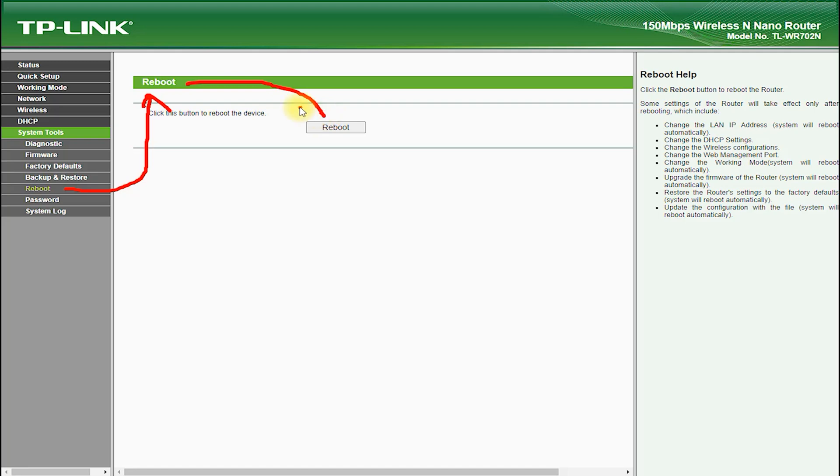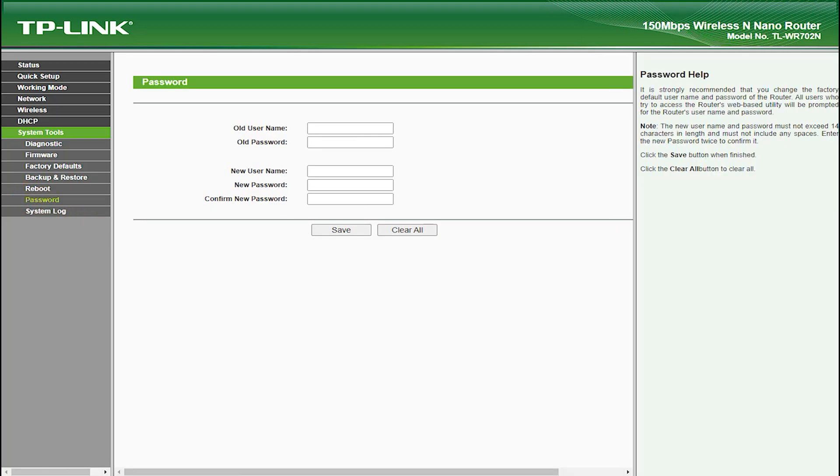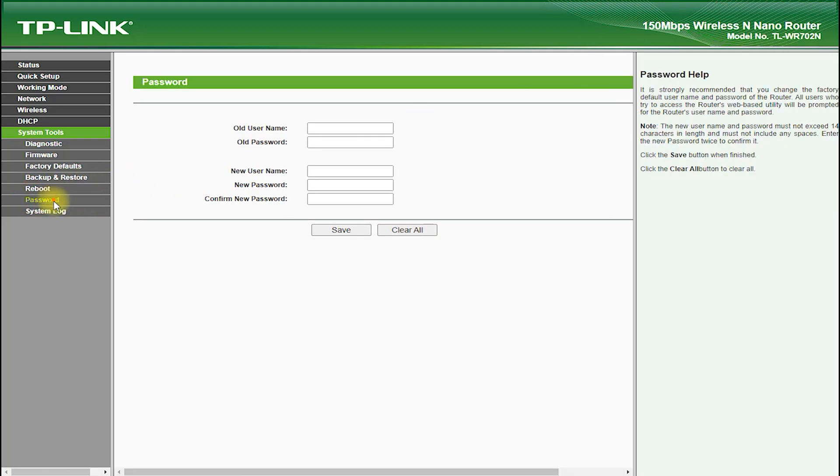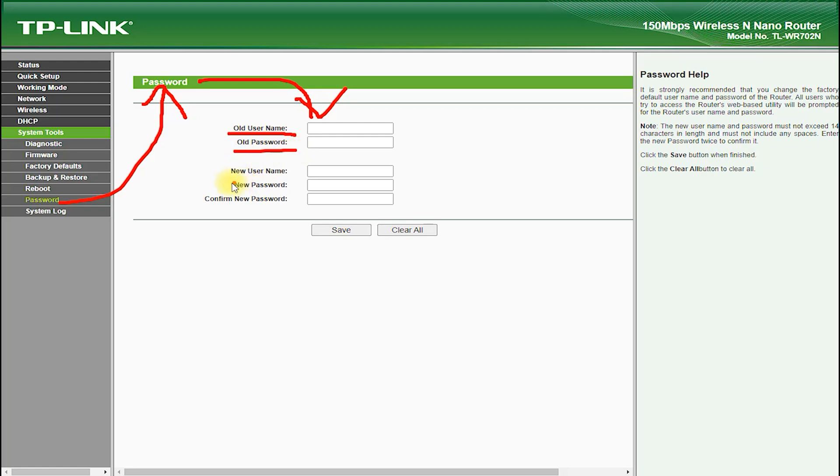This allows you to use it in a variety of different scenarios, such as connecting to an existing Wi-Fi network, extending the range of your Wi-Fi network, or creating a new hotspot from scratch.